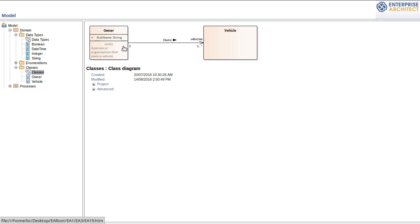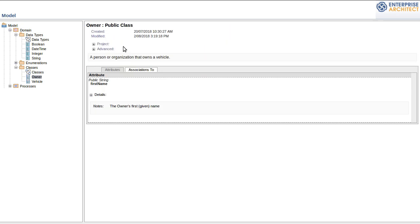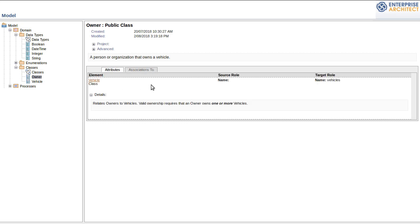As I click on one of the elements that will bring up the model details for that element. So a list of the attributes that it owns. Also the relationships that it has. Along with the documentation that I created for each of those relationships.